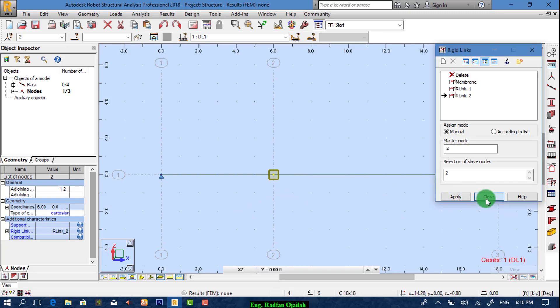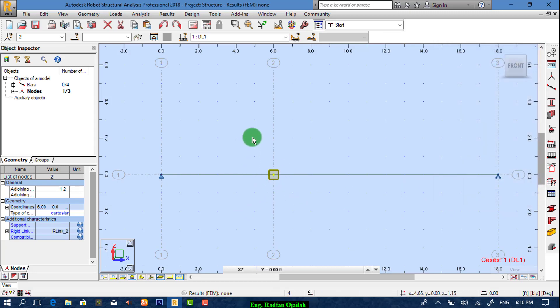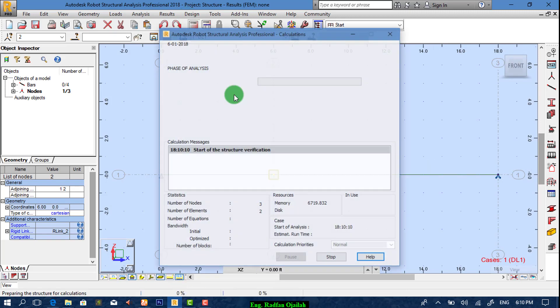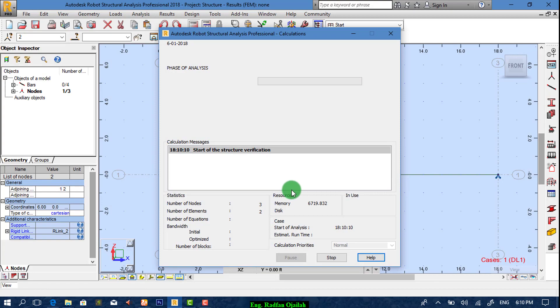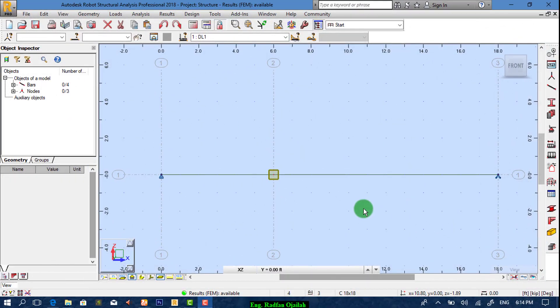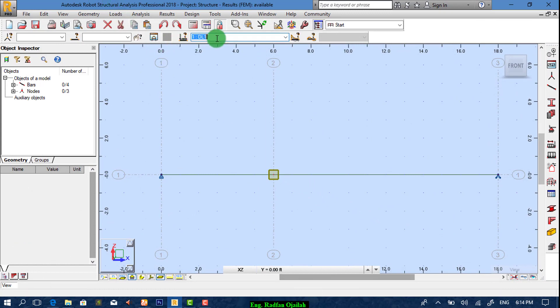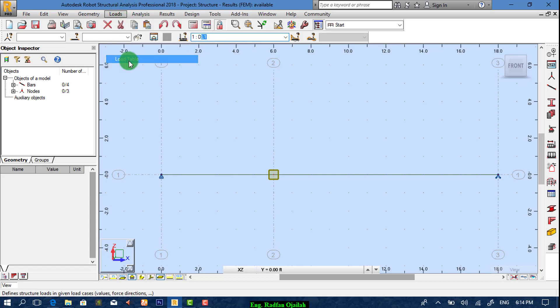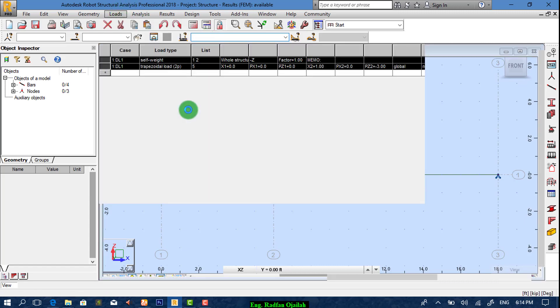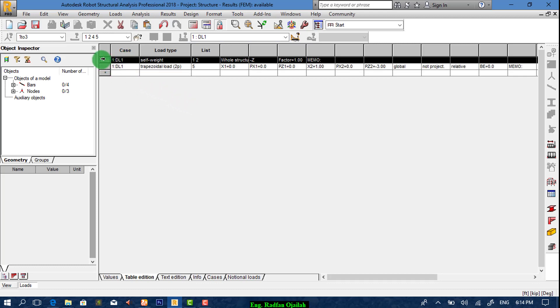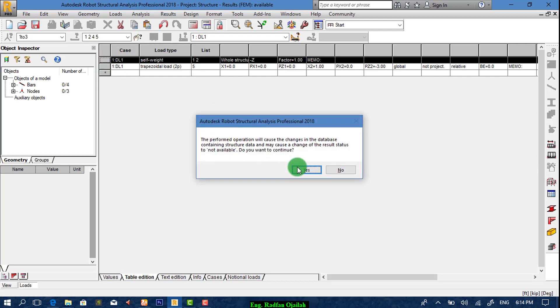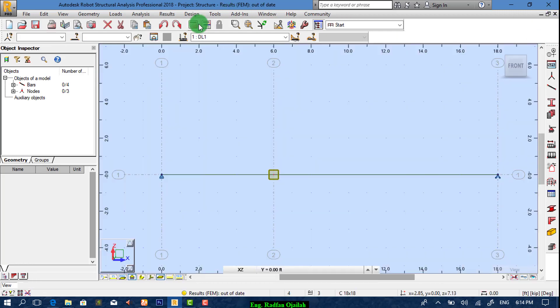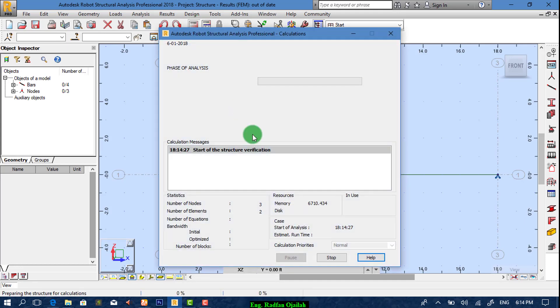Now we start the analysis from here. Notice that dead load 1 is chosen here, that means our loads may be added to dead load 1. Let's check that from load tables. Yes, it's added to dead load 1. In this case we're gonna delete self weight and start analysis again.